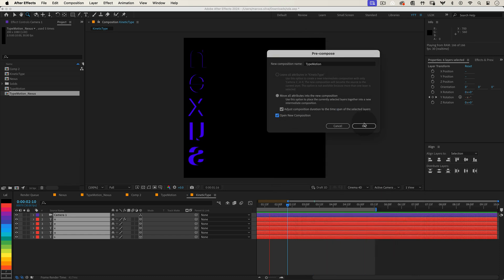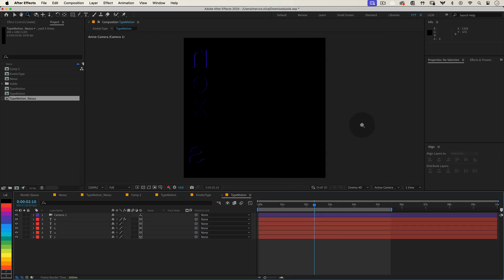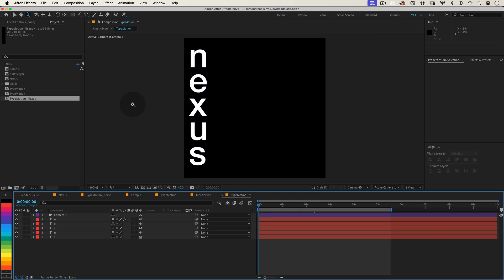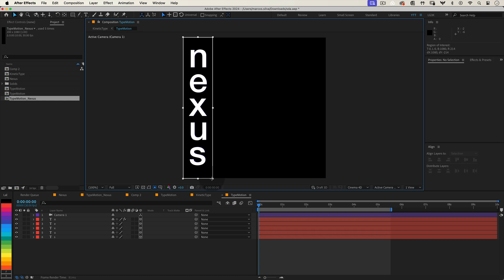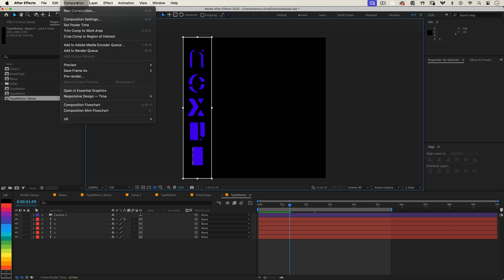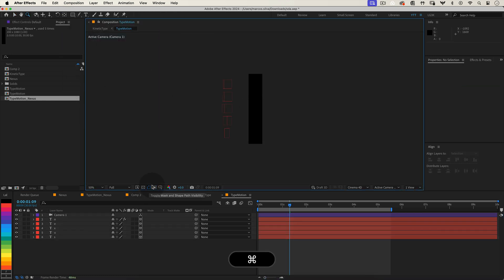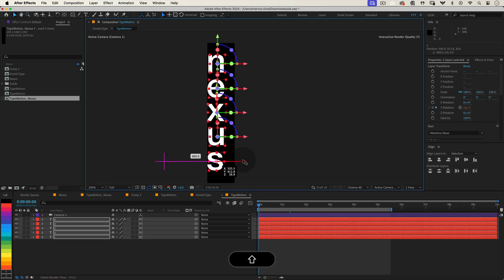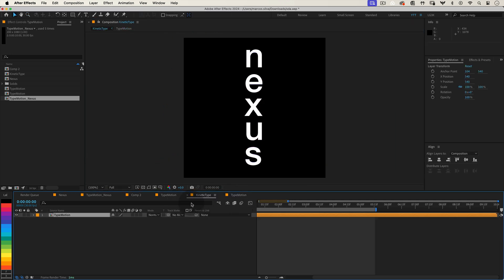Inside the Type Motion composition, we can crop the composition to fit our text nicely. Use the Region of Interest tool, found at the bottom of the composition panel, to draw a box around your text. Then go to Composition, Crop Comp to Region of Interest. This will resize the composition to just the area we selected. Now, back in your main composition, position your Type Motion Precomp to the left side of the screen.